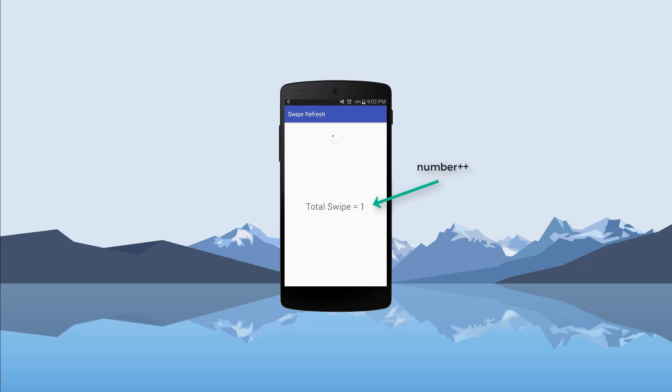You can see the TextView has been updated. Now we have total swipe equal to one. After three seconds, it automatically stopped the refreshing. When I swipe again, you can see the total number becomes two and it stops.